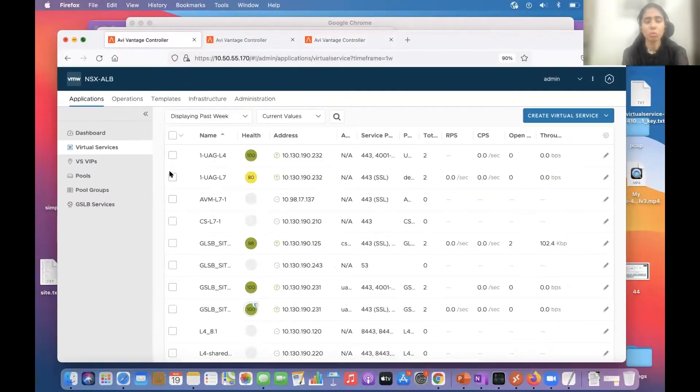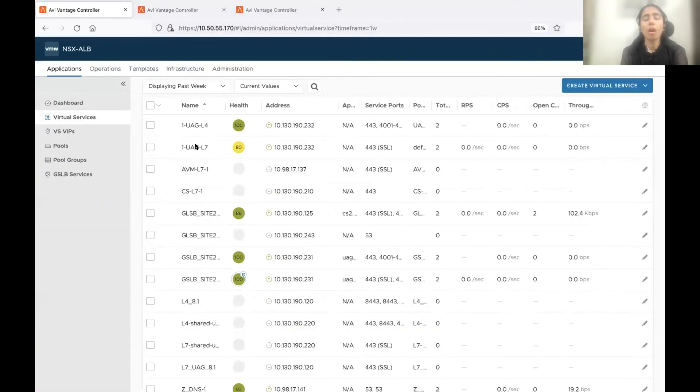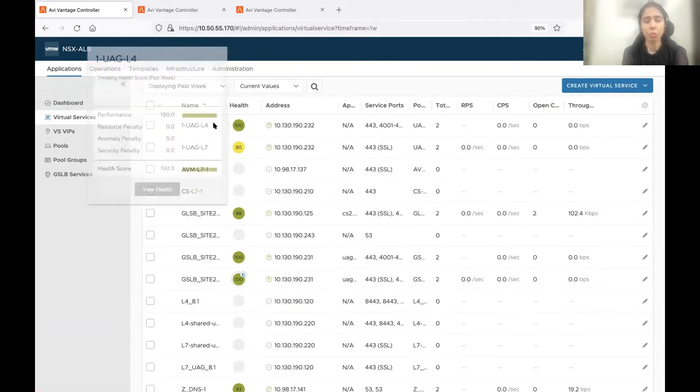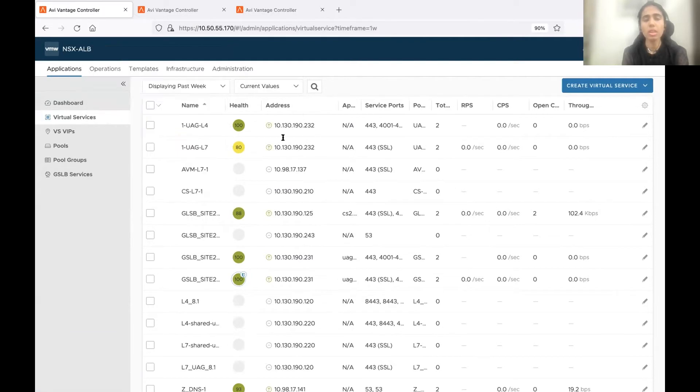So this is my Avi controller here. On Avi controller, you can see under virtual services, I have two virtual services, L7 and L4 virtual service, and both are sharing the same IP address, that is 190.232.